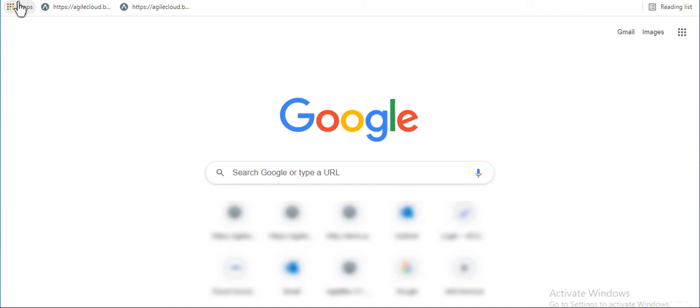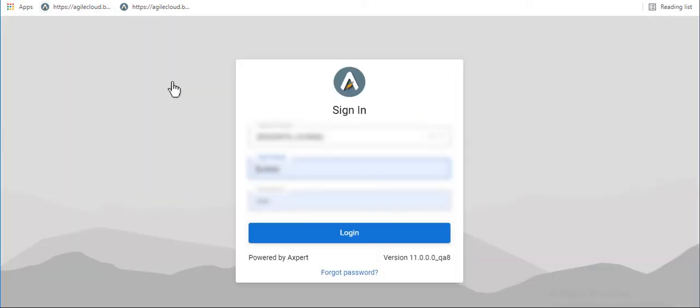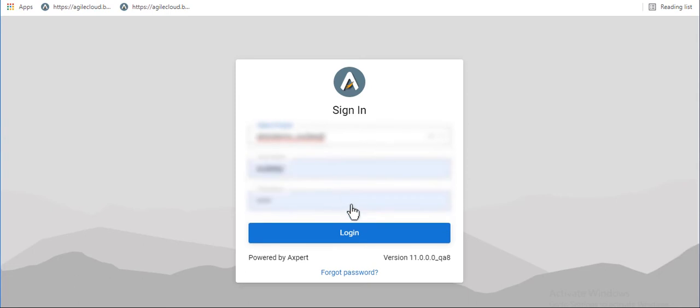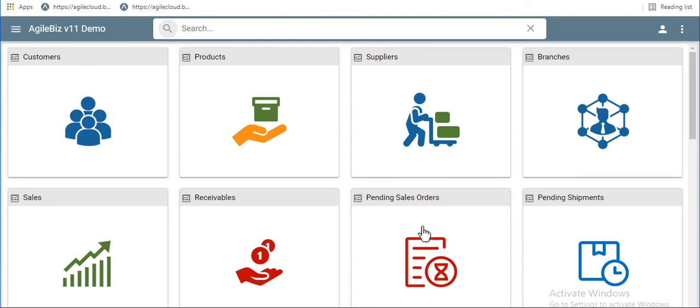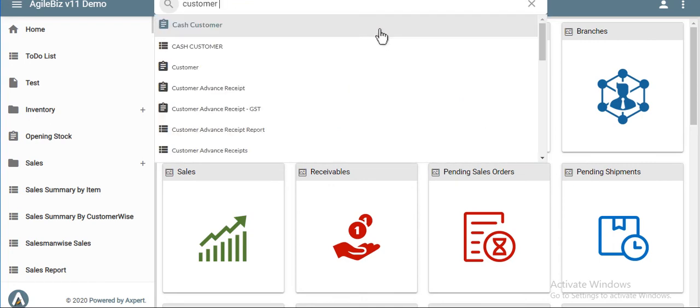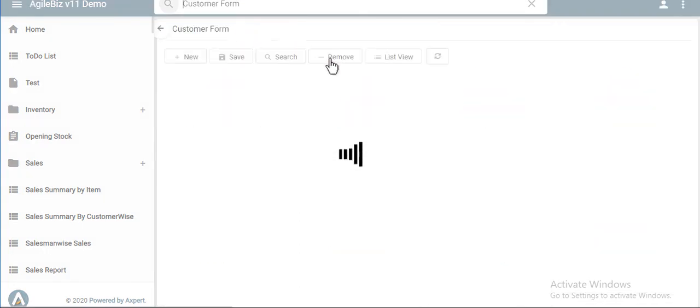Let us now login into run mode, to fill the data into the form just created. Select your project. Enter your username and password, and login. Search for the form by entering its name. Open the form and fill all the data.